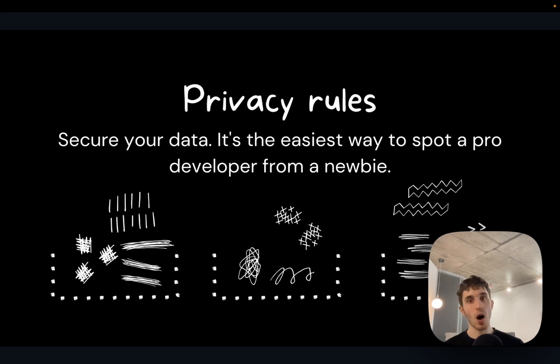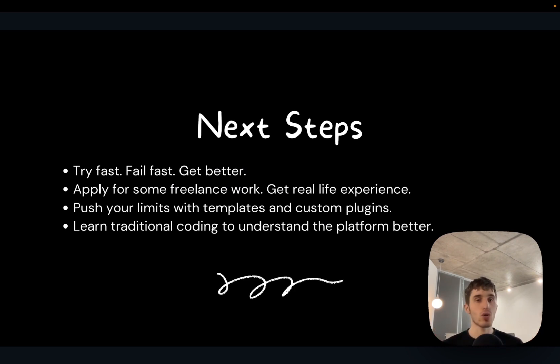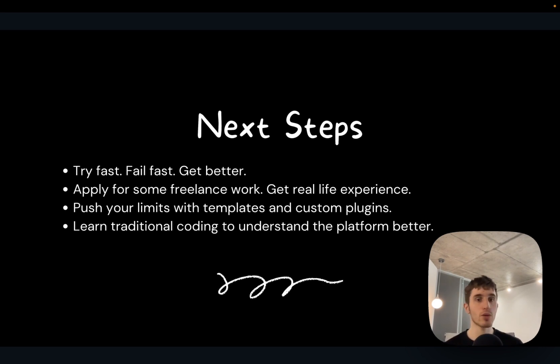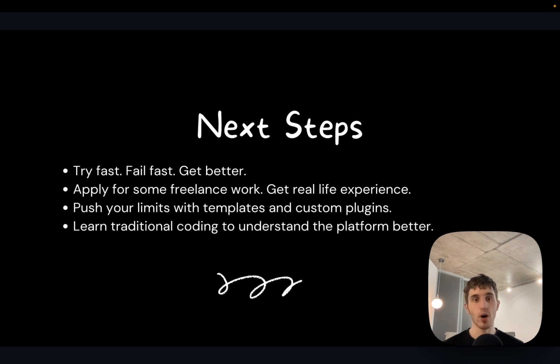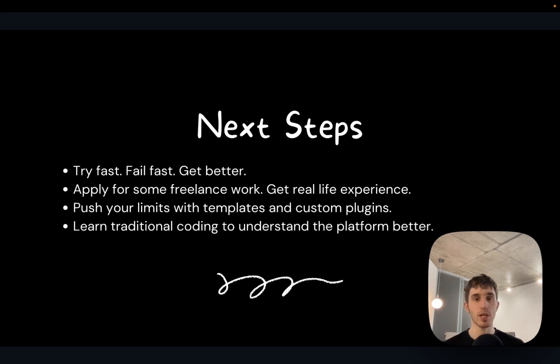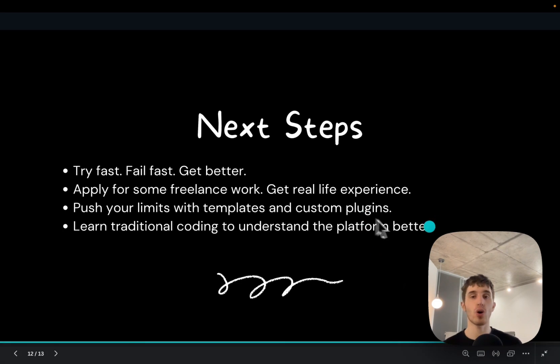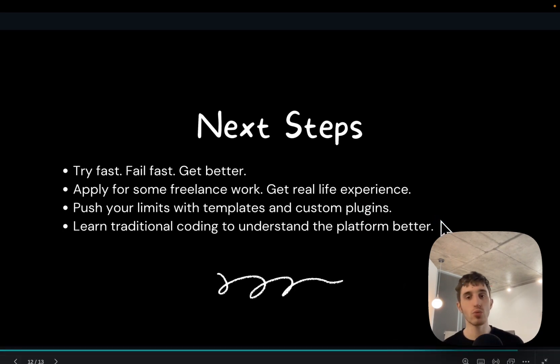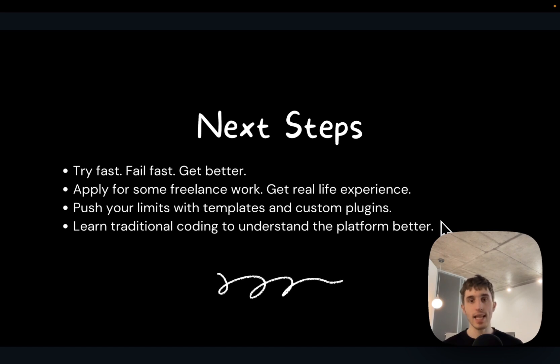Next steps. I highly recommend just trying stuff. Don't spend time learning too much. Try, build for others, play with some freelance work, find some clients, get real life experience. It's always better to take some projects from other people to understand their needs, their ideas and try to help them and get some experience. Push your limits with templates and custom plugins. When you introduce some custom coding to bubble, you can understand the platform better and extend the functionality of your apps.